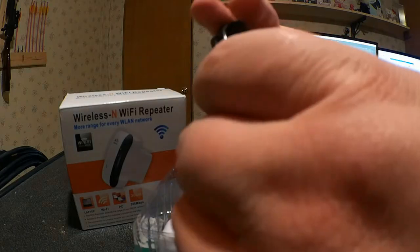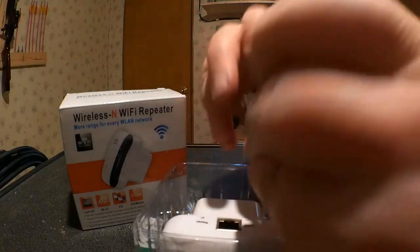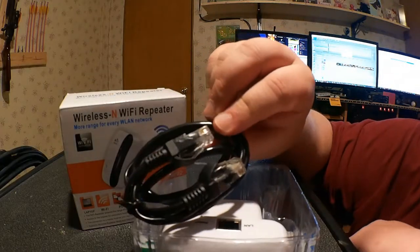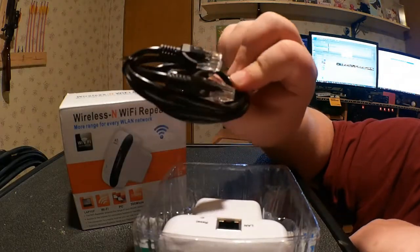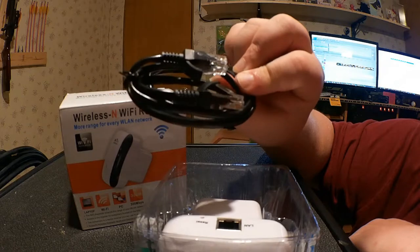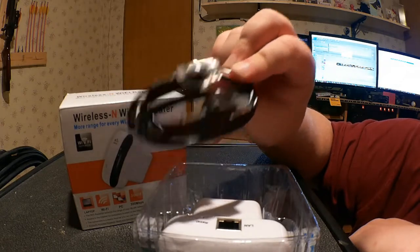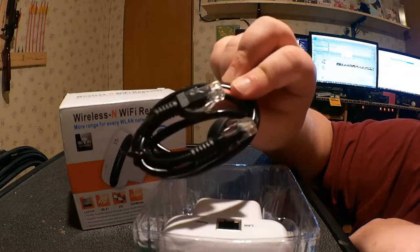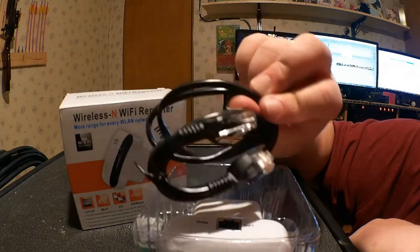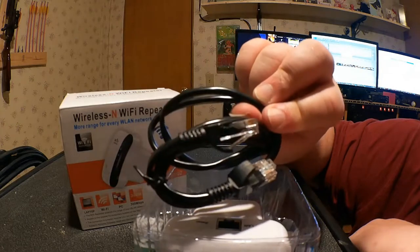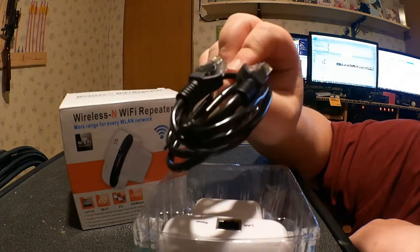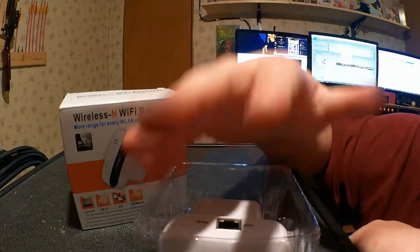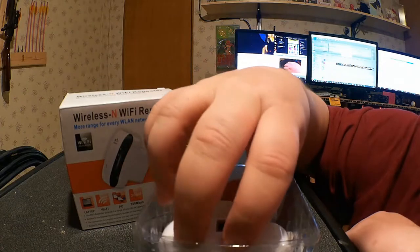Here is the Ethernet cable it comes with. So if you need an Ethernet cable to attach this to something, they do provide one. I don't, but it's good that they do.